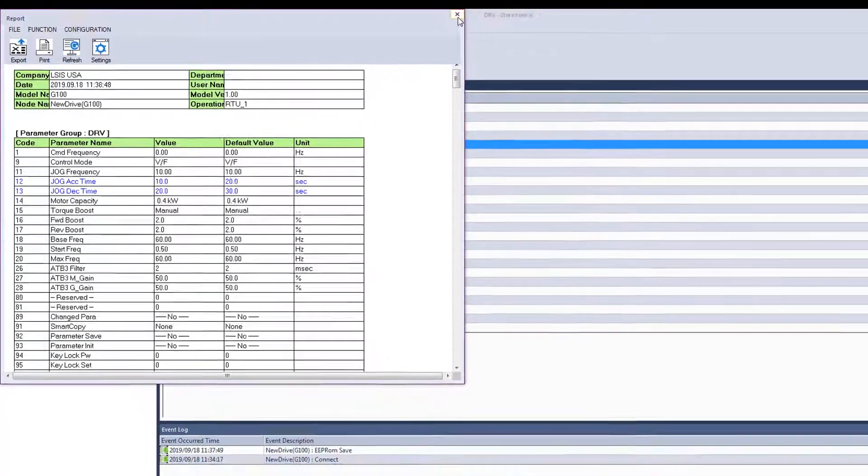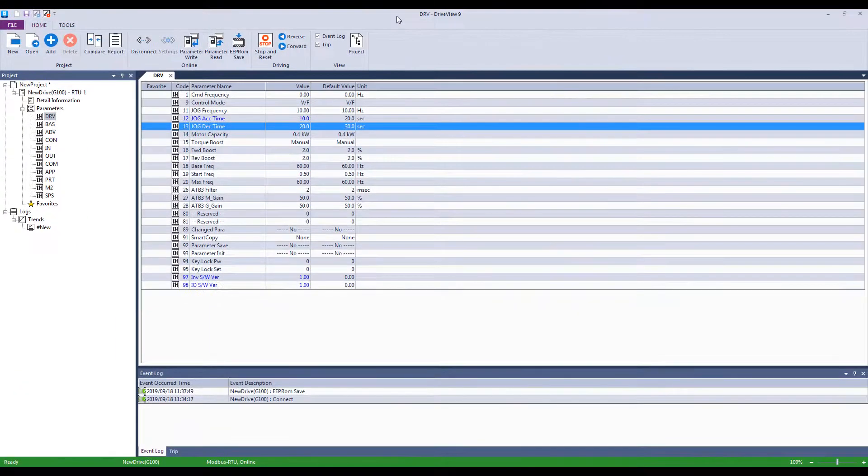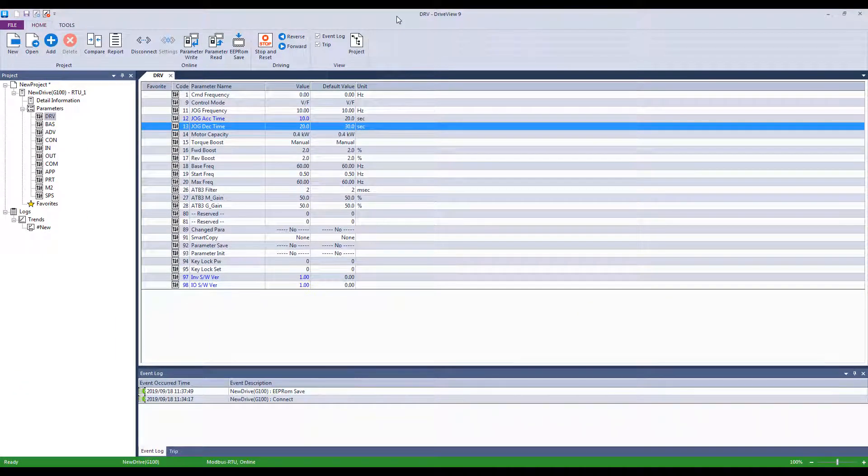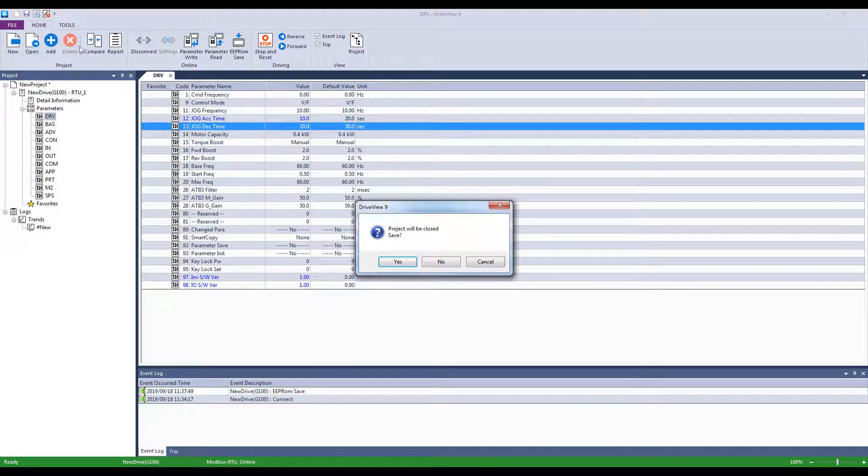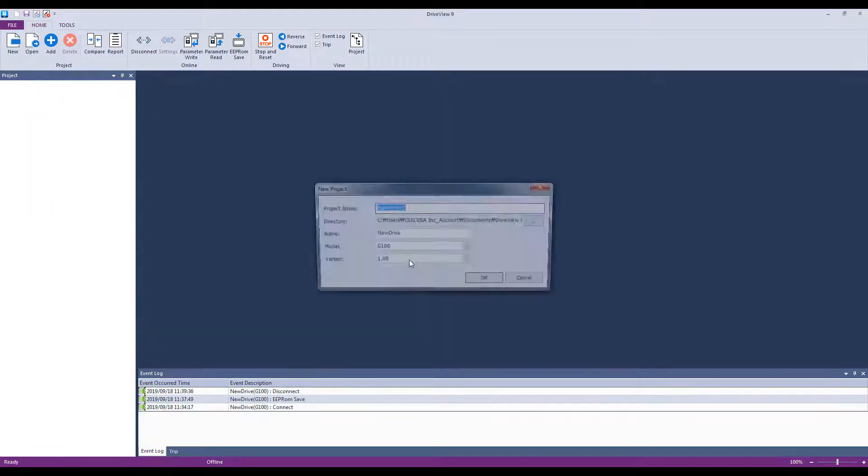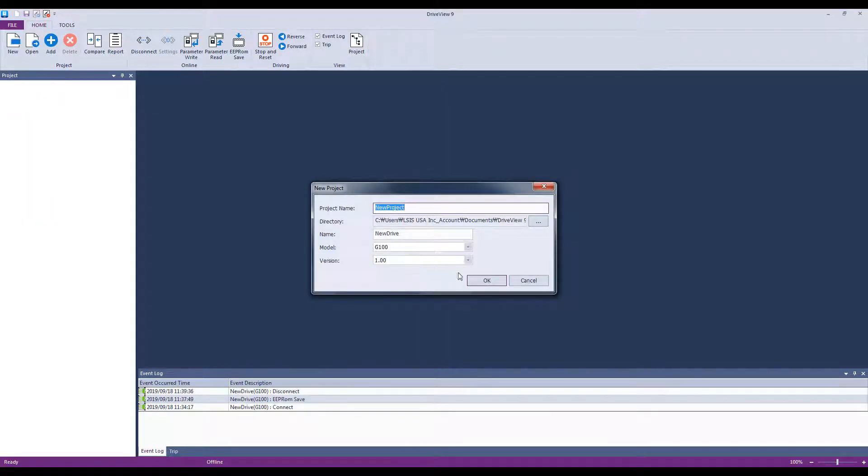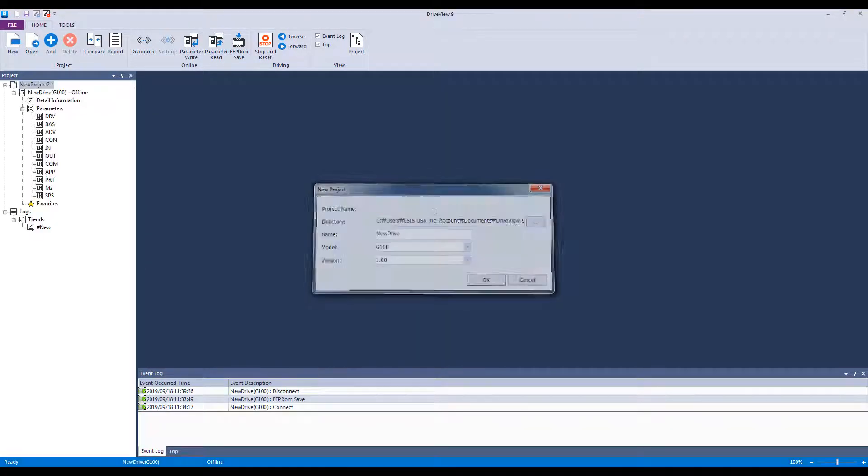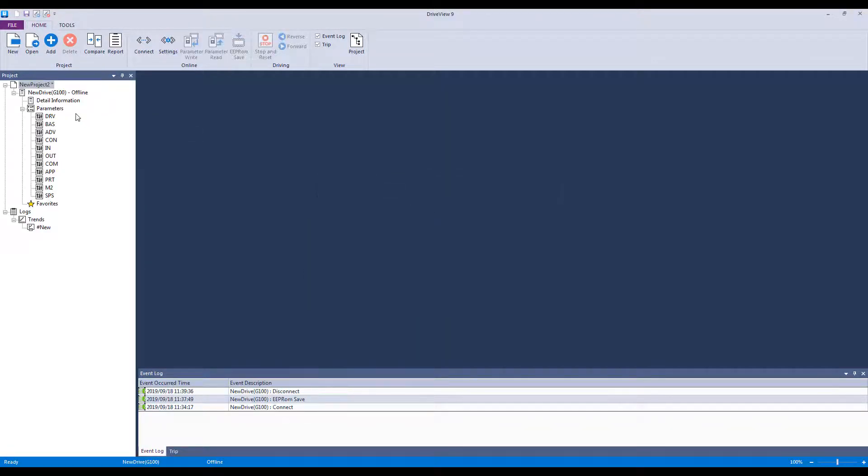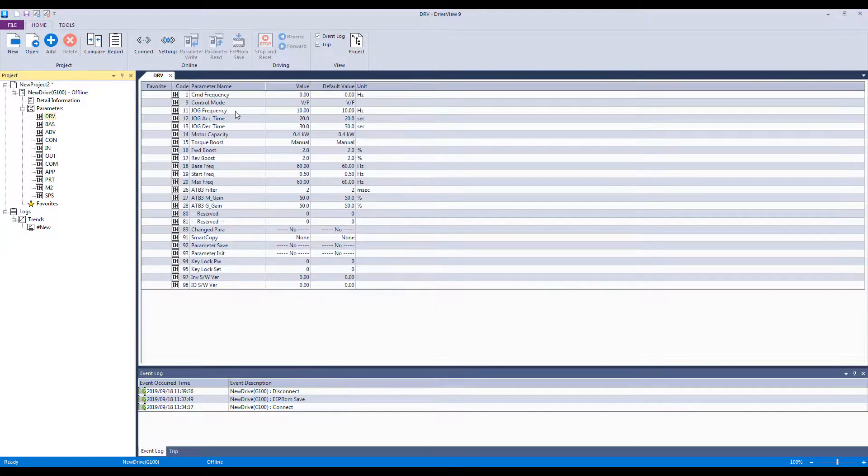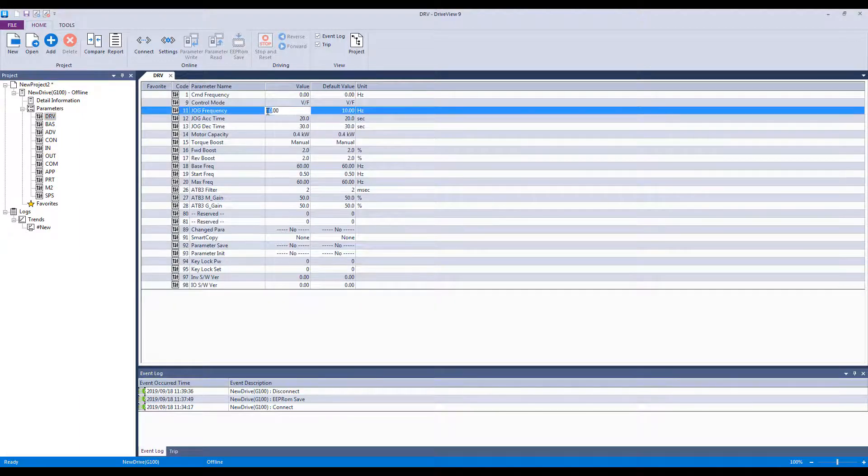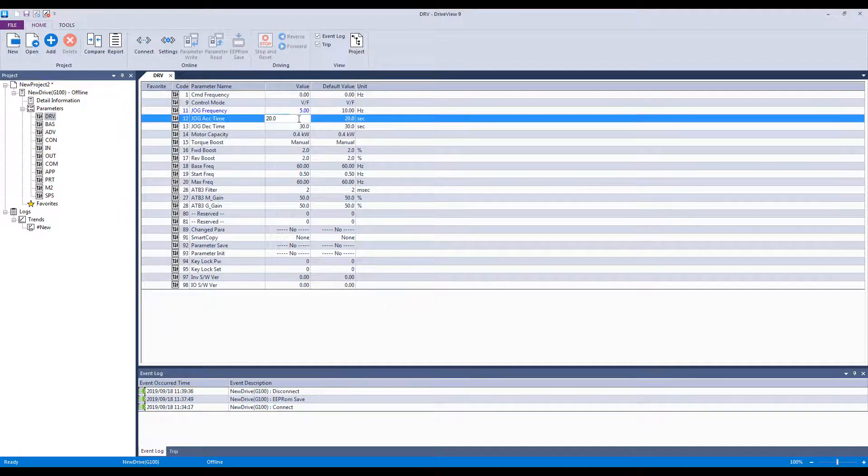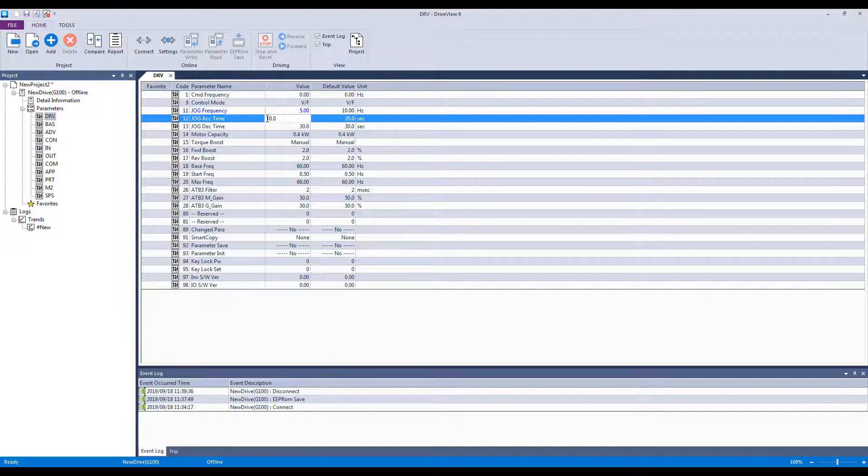One more function you might find useful is the offline mode. You can set parameters offline and connect the drive at a later time. To do so, create a new project, select the correct drive and compatible version, then set your desired parameter values and save the project.